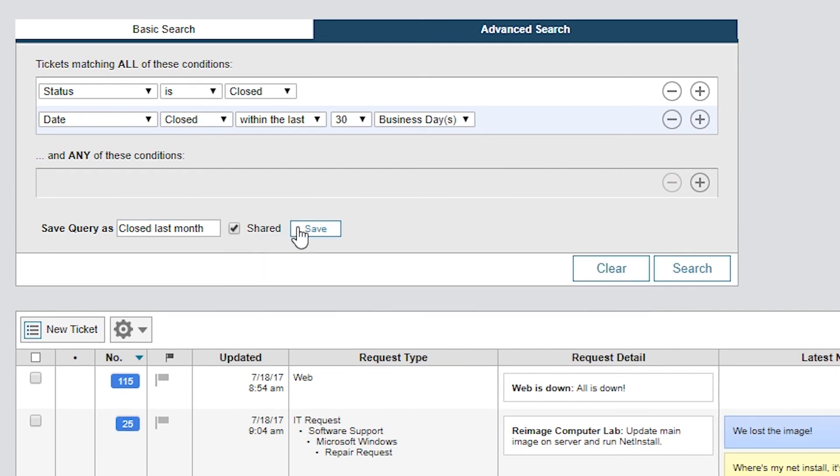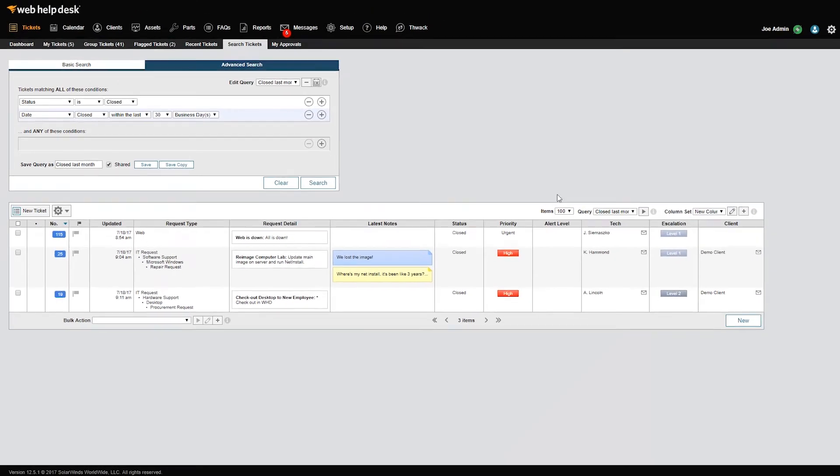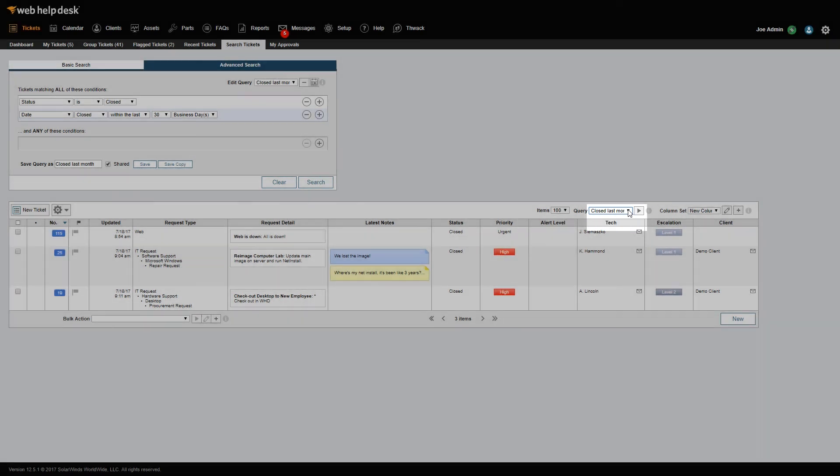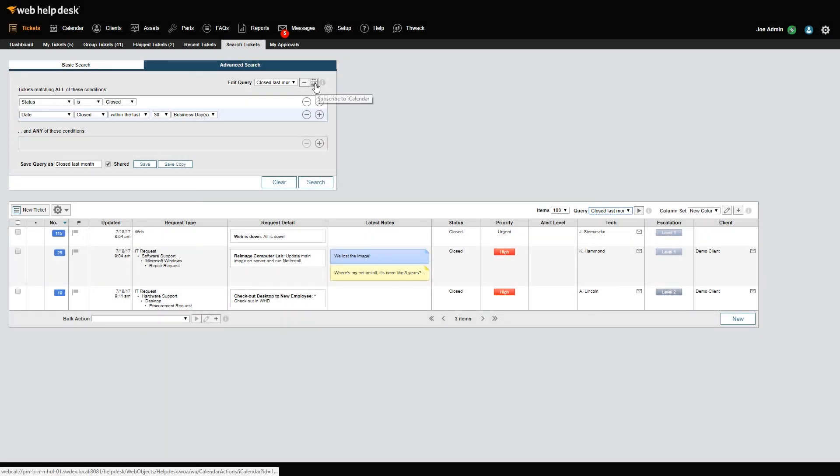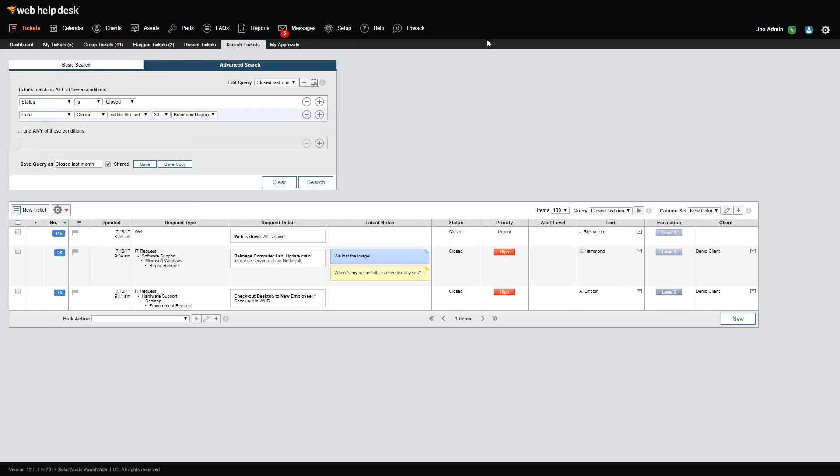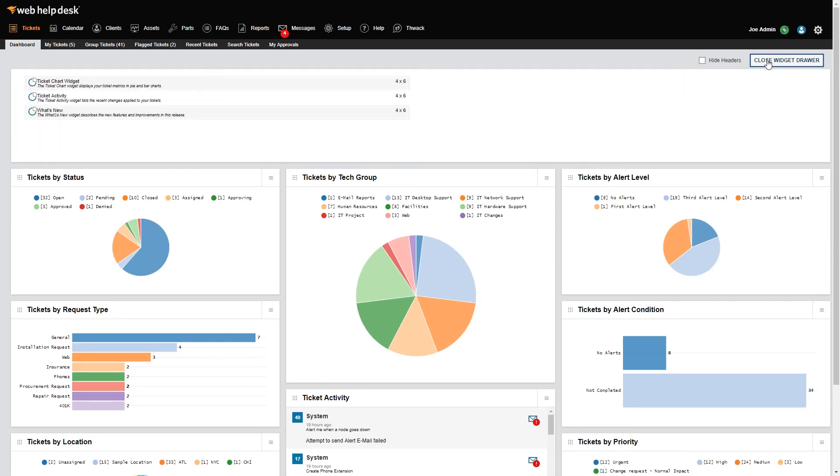When you're done, the query will be available to all techs in the query dropdown below in the list view. You can also subscribe to Calendar View for the query as well. If you create your query, you can create a widget in the dashboard that references the query. Let's click Dashboard in the toolbar and have a look. In the dashboard, click Add Widget.